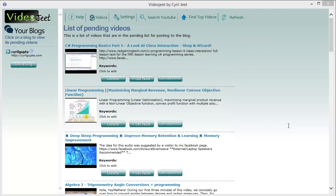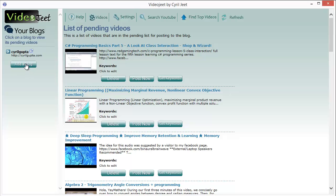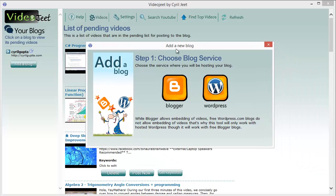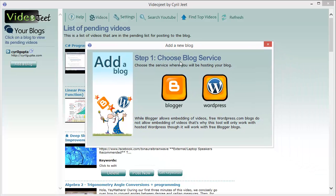I've already added a blog to Video Jeet and it's a very easy process thanks to the step-by-step system, so I'm gonna skip that step. But just to tell you, clicking on the add a blog button over here will let you add a blog.